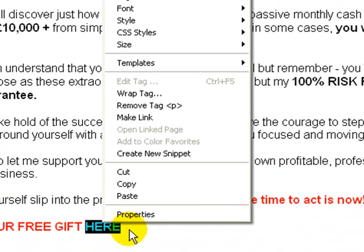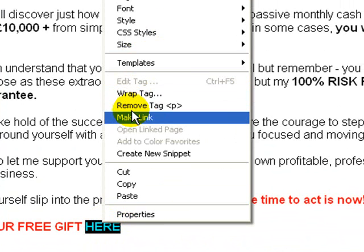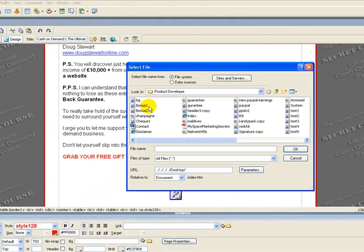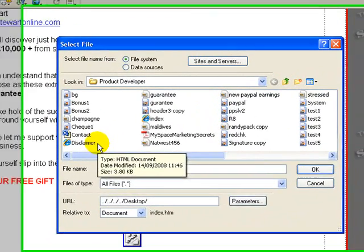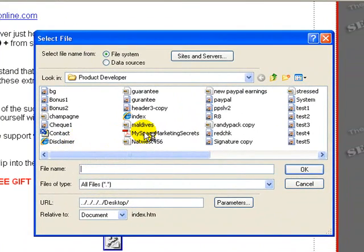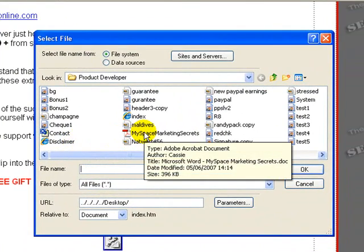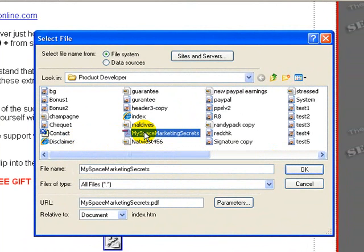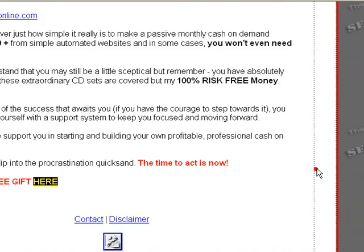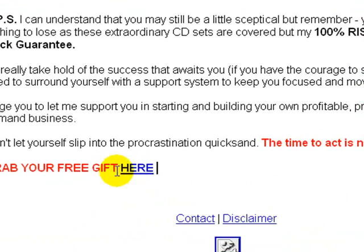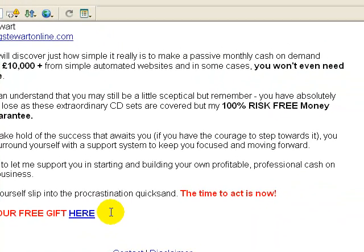Right click on that — it brings the drop box down. Come down to where it says 'Make Link' and this will actually bring up the folder where your website files are located. You can see there's a PDF file right here saying 'MySpace Marketing Secrets' and that will be the file I'll be using for this example. Just highlight it, the name appears in the box here. Click OK and you can see now that the words change color, indicating that it's been linked up to the file.